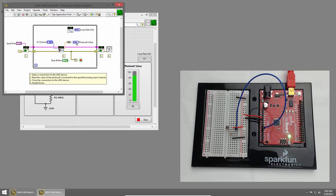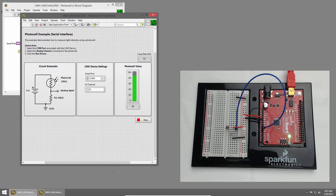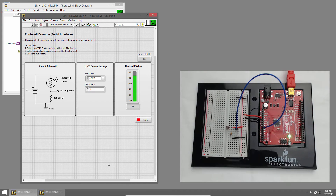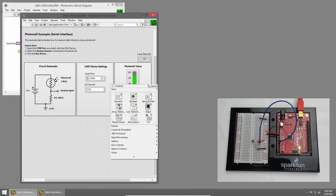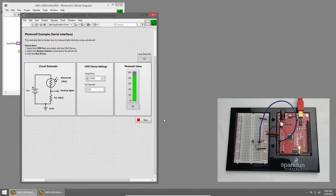Let's say we also want to graph that data. I'll switch back to the front panel and add some room below for our graph. I'll right-click on the front panel to bring up the controls palette, click Graph, and choose Waveform Chart. We can add data to a chart one point at a time and the chart will maintain the history. A graph, on the other hand, displays sets of numbers, so we'd have to pass it an array. Since we're sampling one point at a time, we'll use a chart.